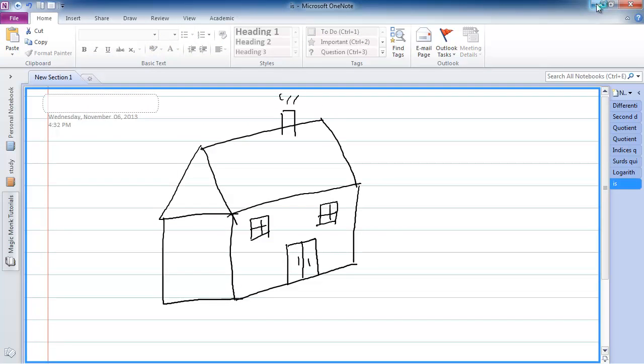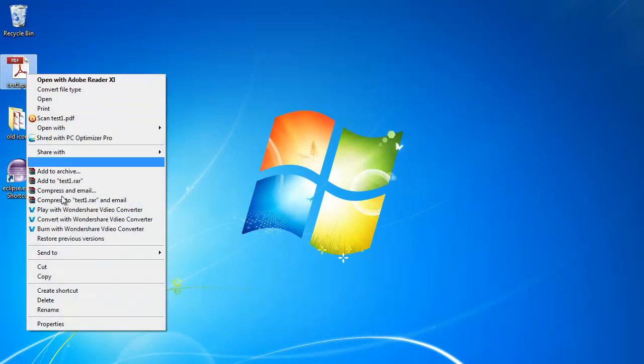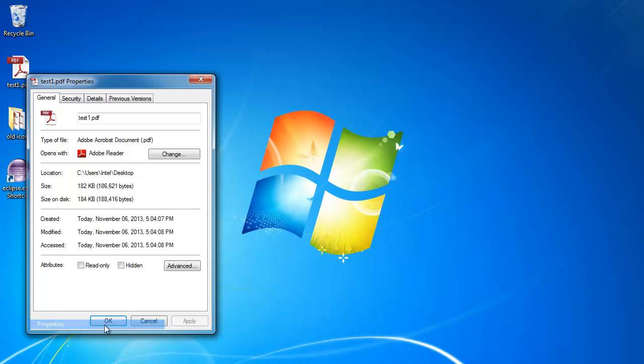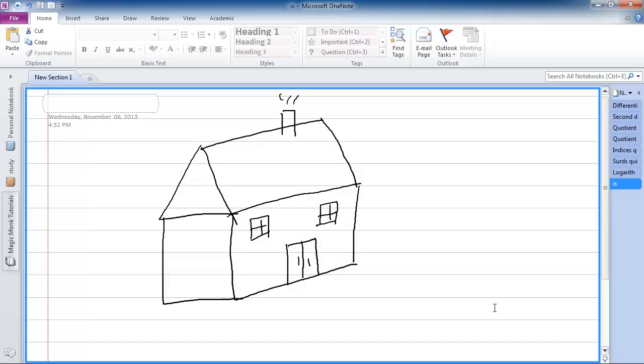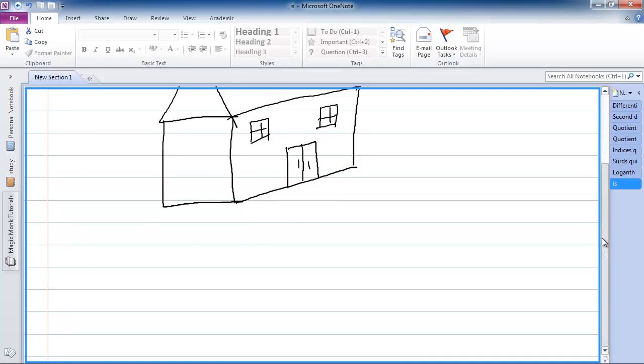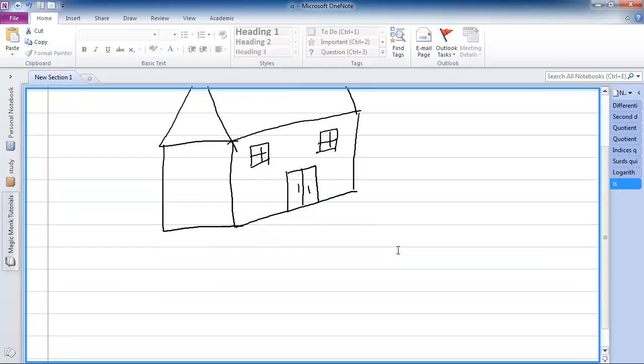And let's have a look at the file size. So right-click on my file properties, and the file size is 182 kilobytes, just for a simple house. Now you can imagine how big this file will become if I fill it with pages and pages of writing.